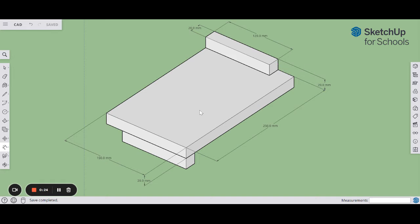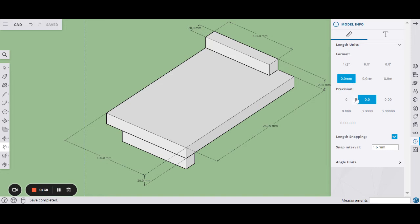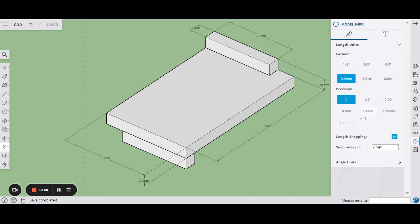When SketchUp for Schools loads and you log in with Google, first thing you need to remember is it's an American program and its default units are going to be inches, the imperial system. So what you need to do is click on 0.0 mm to put it into millimeters and then work to a certain level of accuracy. My precision on this one is a millimeter. So once that's done, you can close that window.